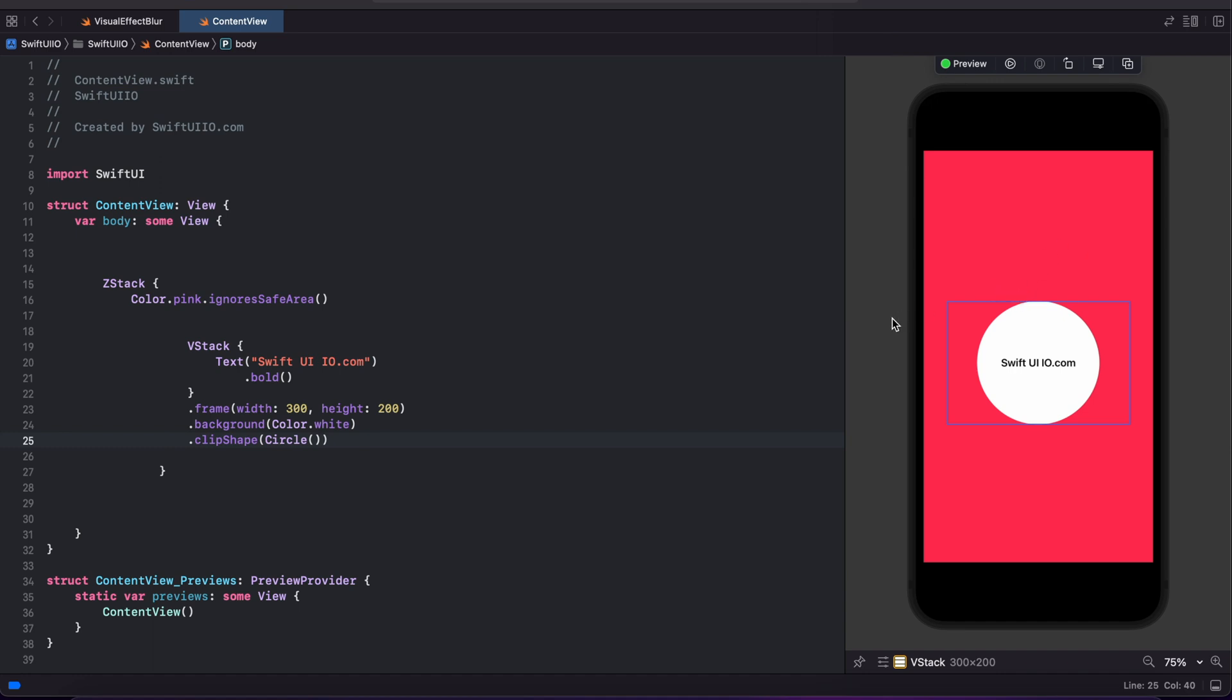Now I'm going to show you a demo of corner radius with continuous style and making this change.